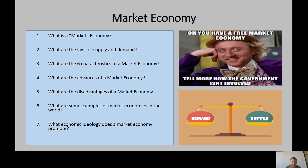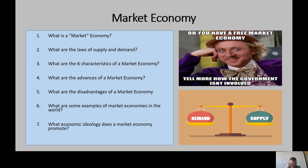Advantages of a market economy: the most desired goods and services are produced, because it's in the self-interest of companies to produce things that will sell. Goods and services are also produced in the most efficient way, since it's all about profit. And market economies reward innovation — whether through new goods, new services, or new ways to make or provide them.